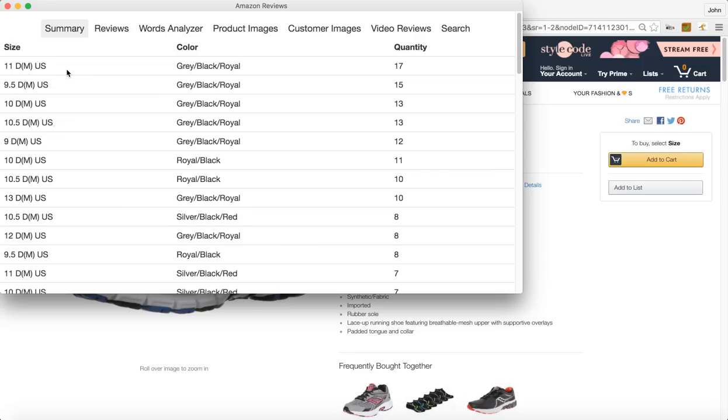Obviously if you've got a listing that's got several thousand reviews that's way more data points, but again you can do a quick glance just with this data, kind of get an idea of what's moving and what's not.